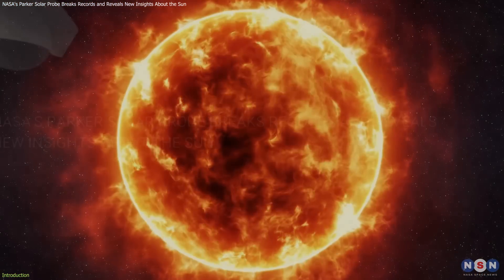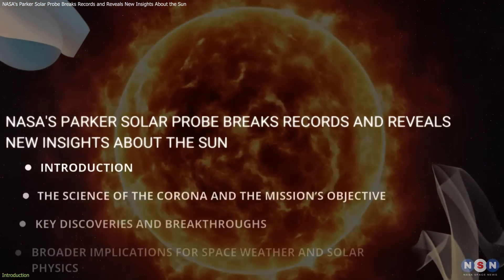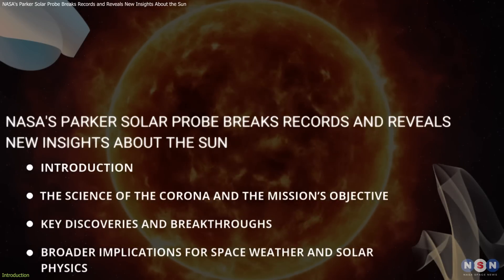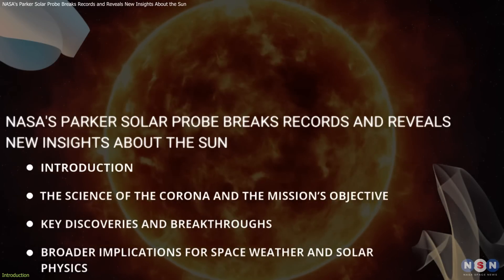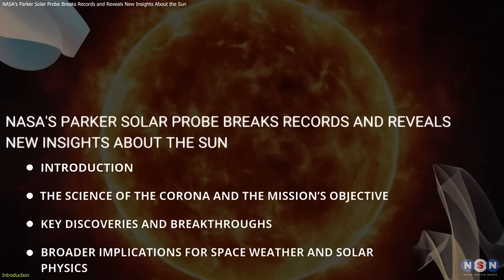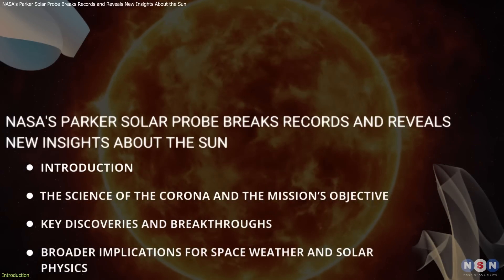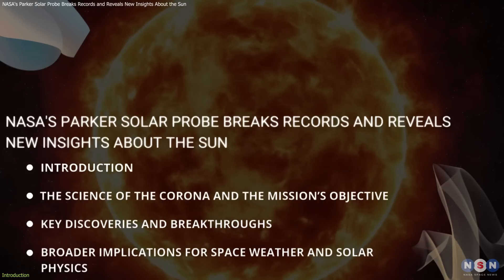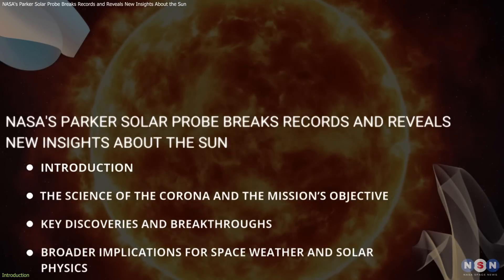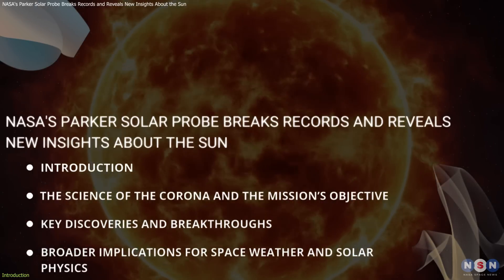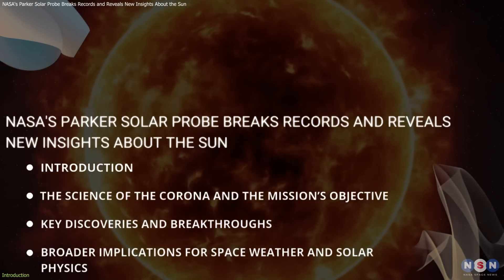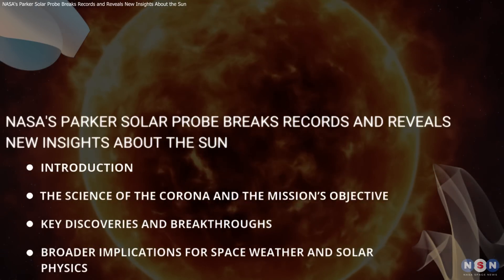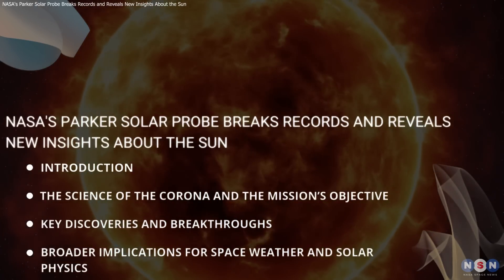In this video, we will dive into the fascinating discoveries made by the Parker Solar Probe, explore the science behind the Sun's corona, and uncover why these findings are so important for science, technology, and our understanding of the universe.